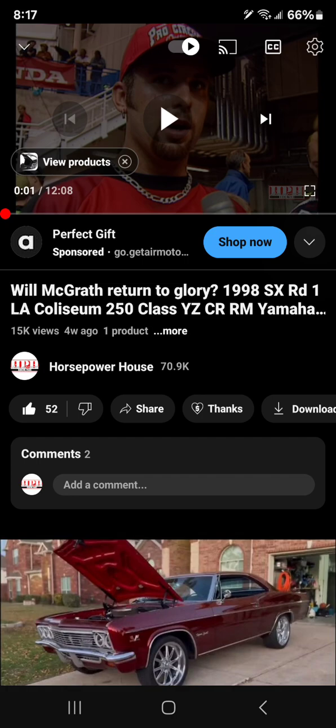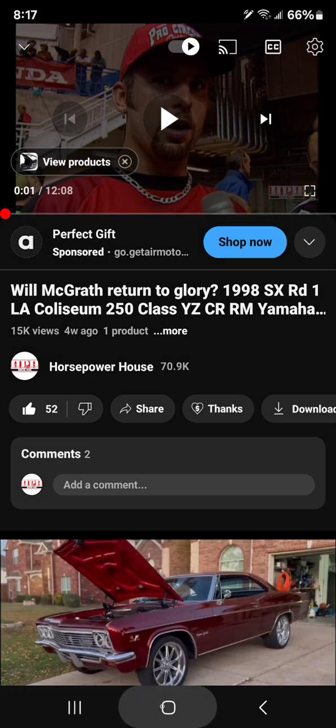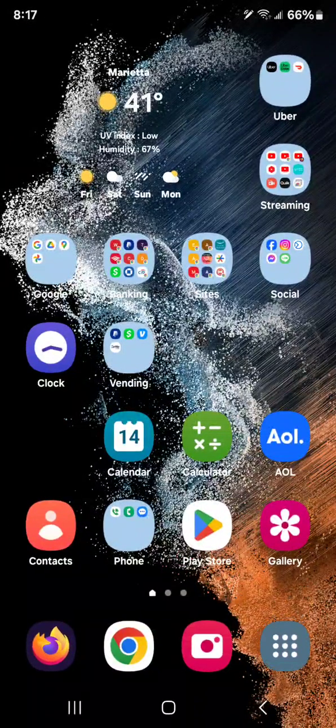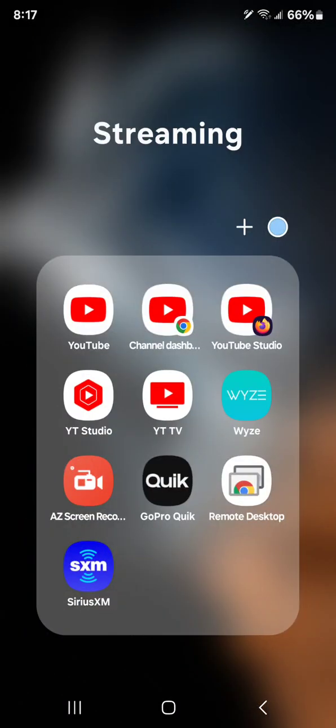Especially decent videos that help you. So yeah, make sure you click that Thanks button right there. That's it, y'all. Have a great day. We shall see y'all later.